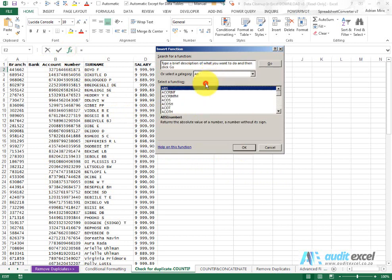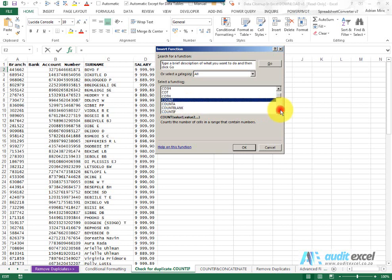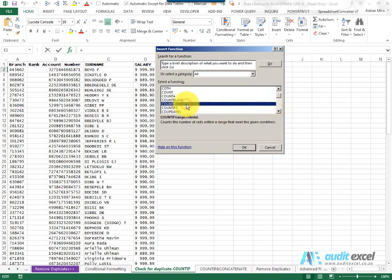So if we go find it you'll see there's a function called COUNTIF. Now in this case we're going to use the COUNTIF and not the COUNTIFs.